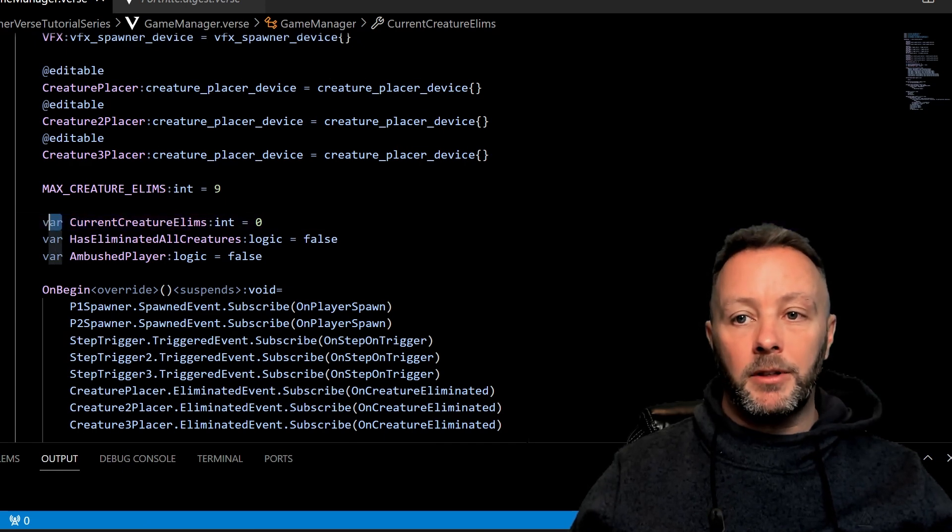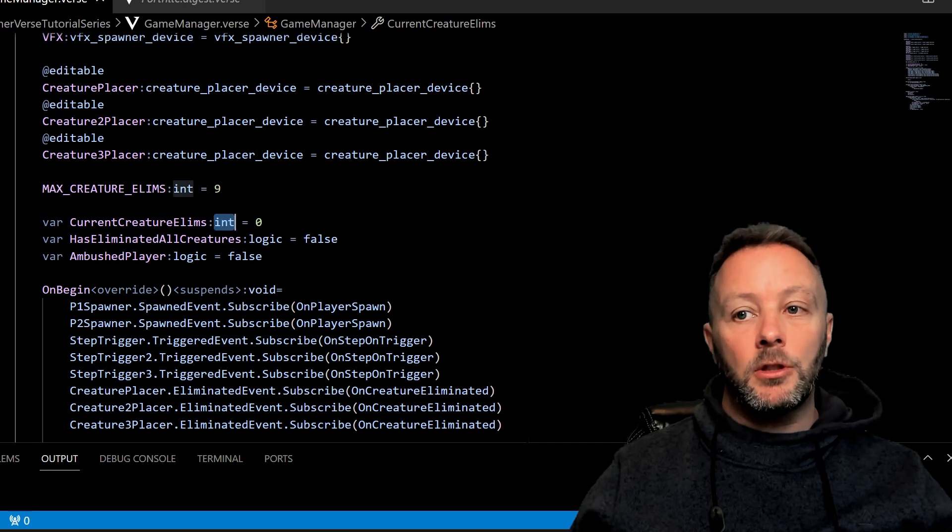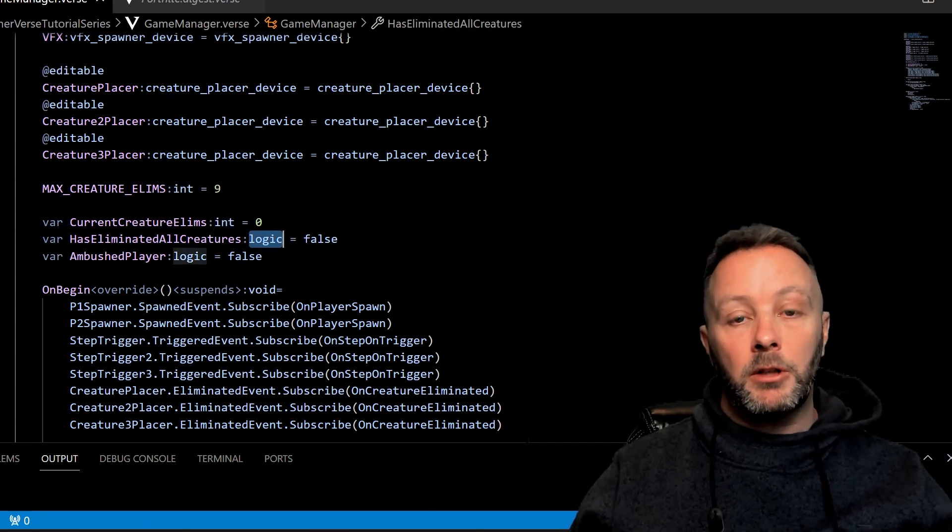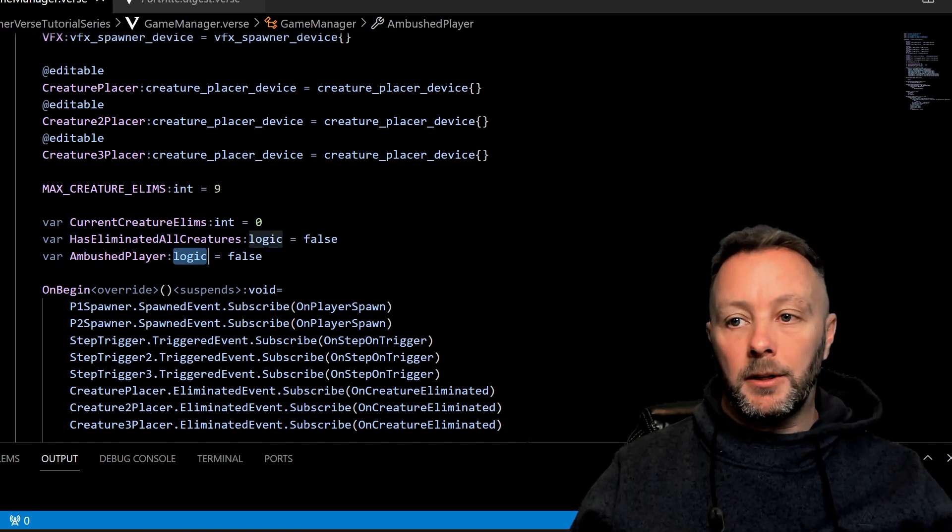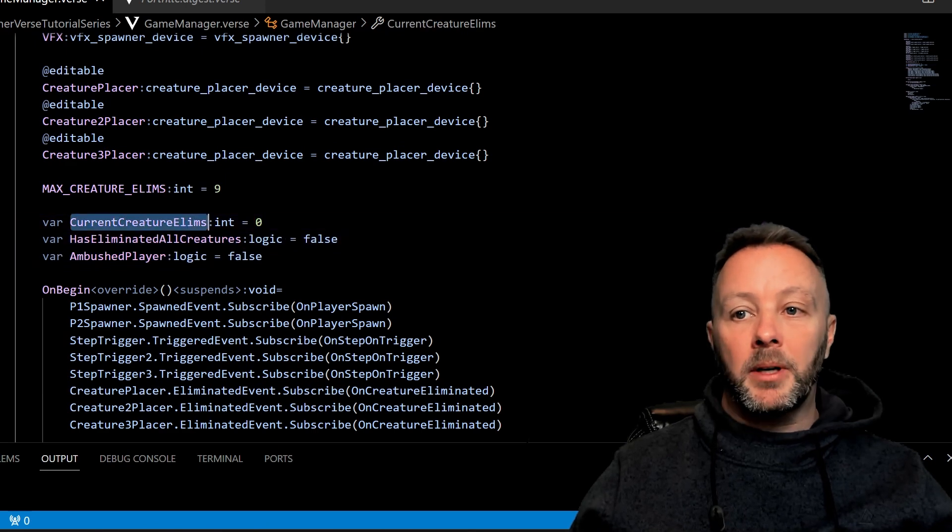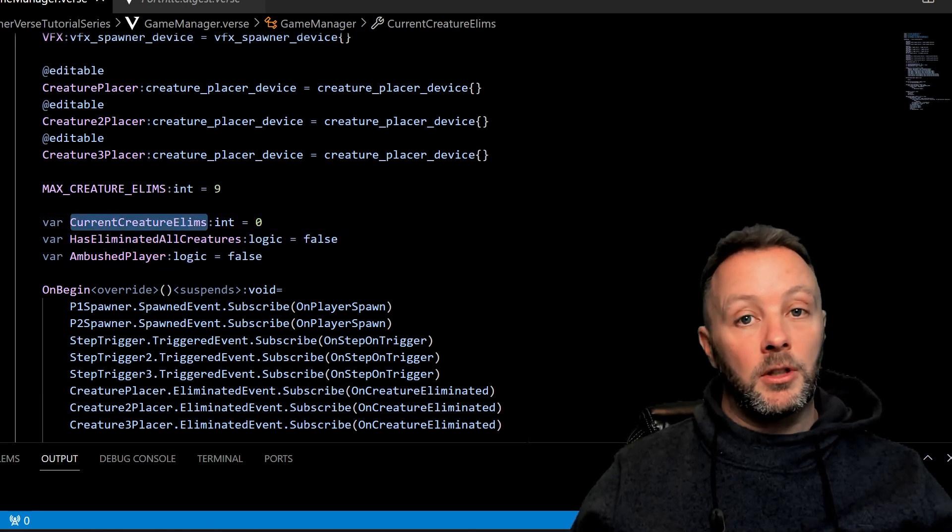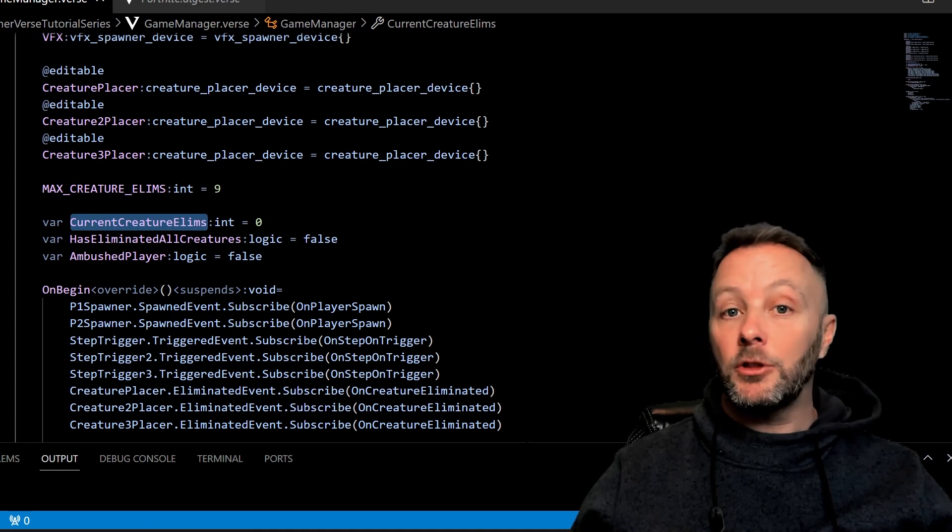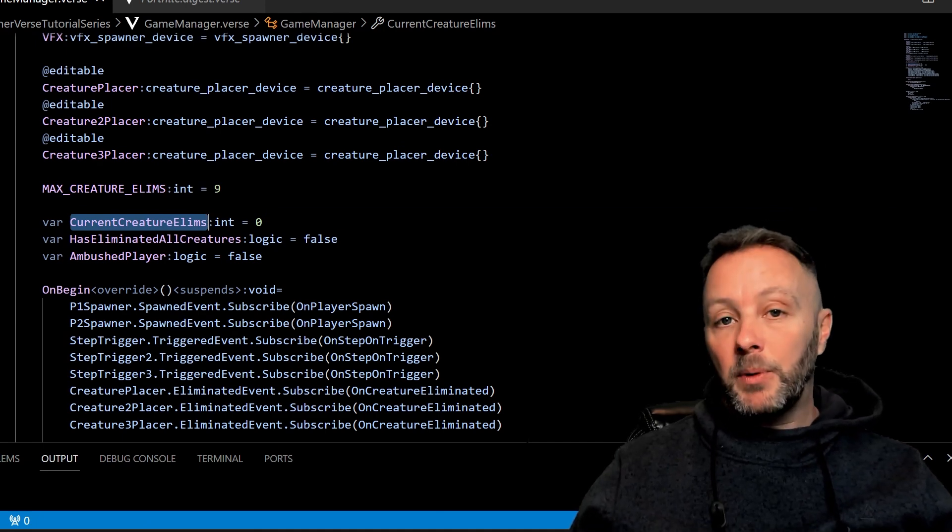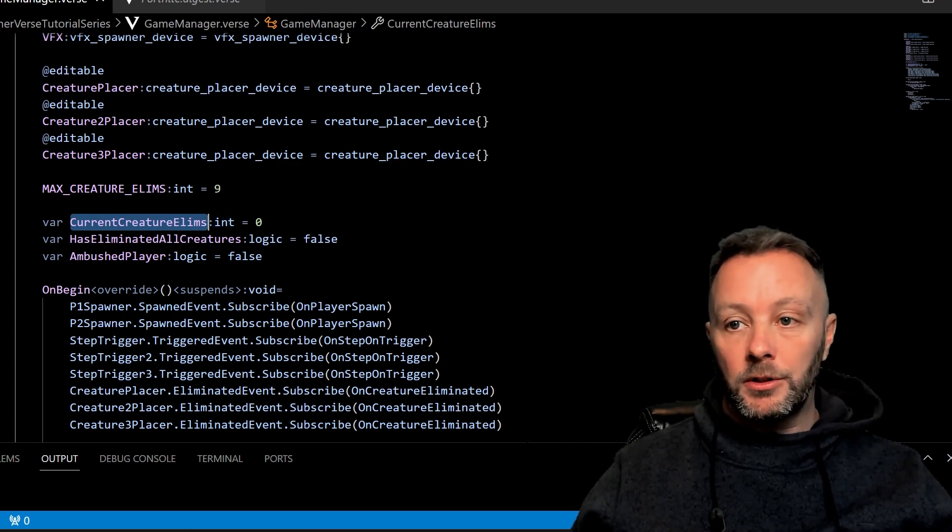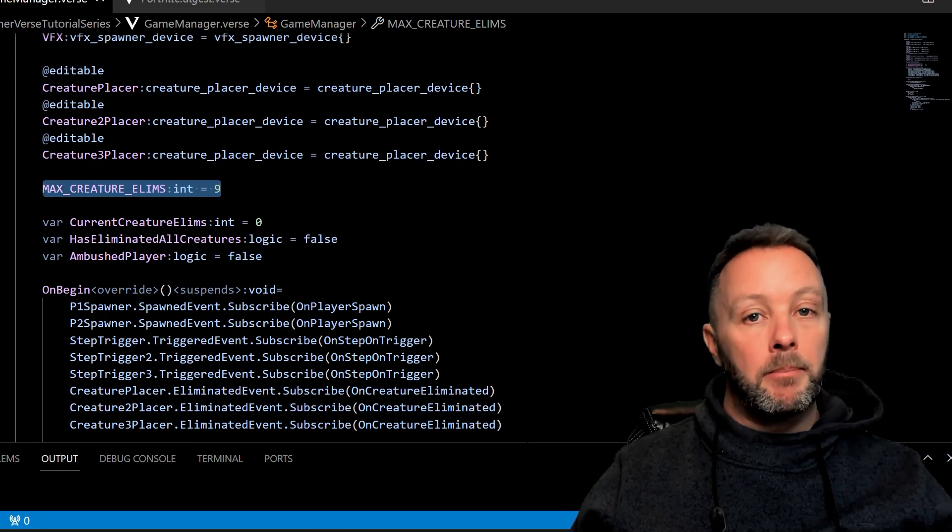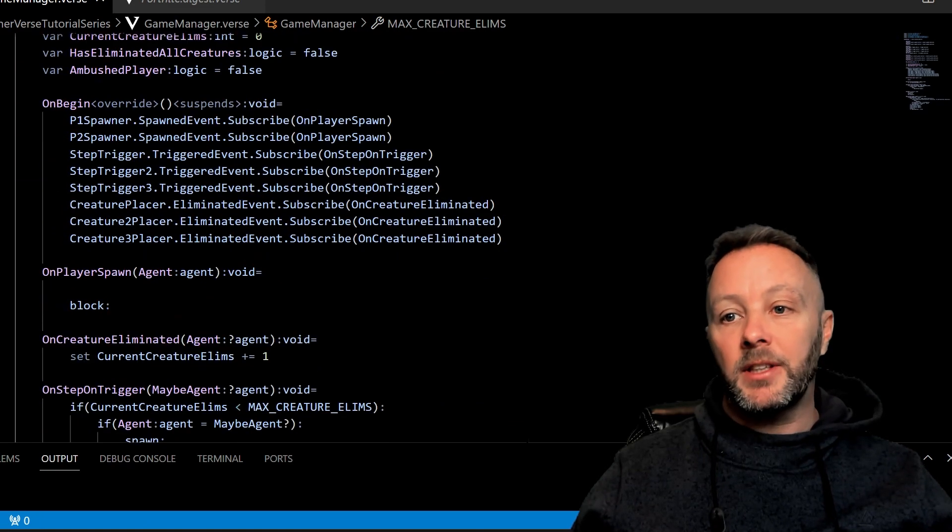Now this is a variable. Variables are defined with the var in front of it, and then we're going to set the type. These are all integers, so int is int here. We have one called logic which is true or false, and another true or false here—both of these are set to false by default. This is set to zero because our current creature eliminations is zero to start the game with. So this value here can be changed and should be changed because we need to track how many eliminations we have of the zombies or the creatures in the game. And then when we reach the max creature eliminations amount, we're going to make a decision on what to do.